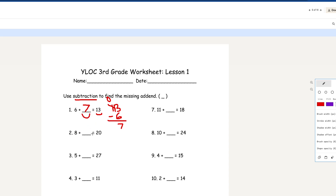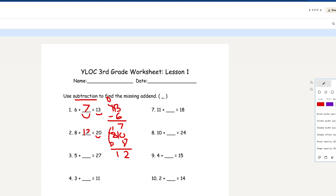Number 2: 8 plus blank equals 20. We're going to take the sum and put it in a subtraction equation: 20 minus 8. 0 minus 8 you can't do, so we take 1 from 2 — that equals 1. 10 minus 8 equals 2. And since there's 1 left over, we drag this down here. So your answer for number 2 is 12.